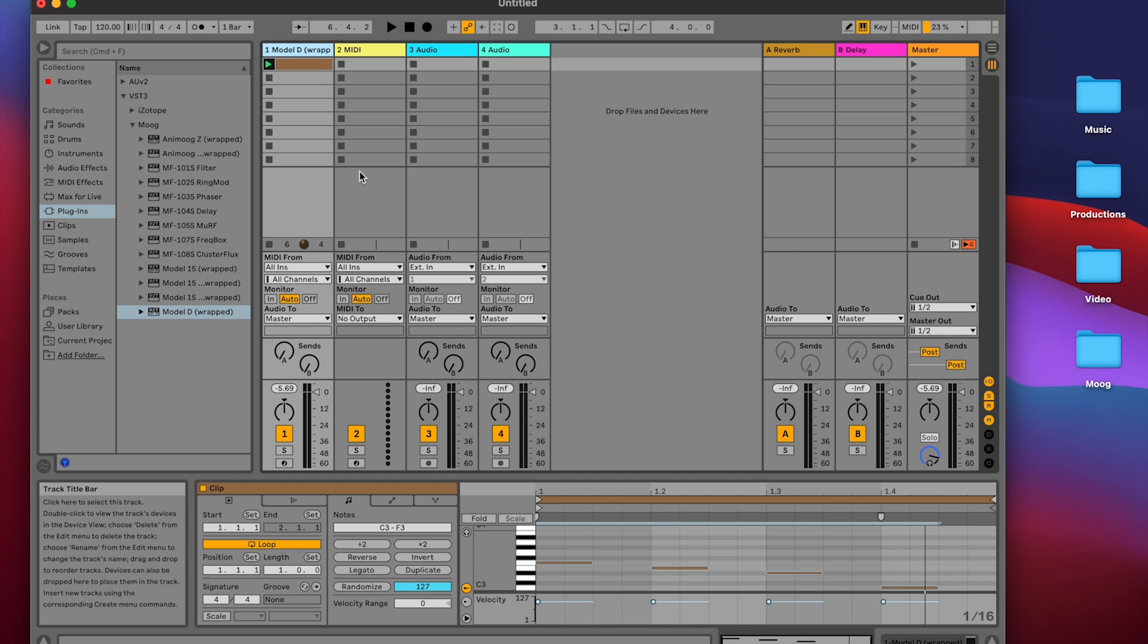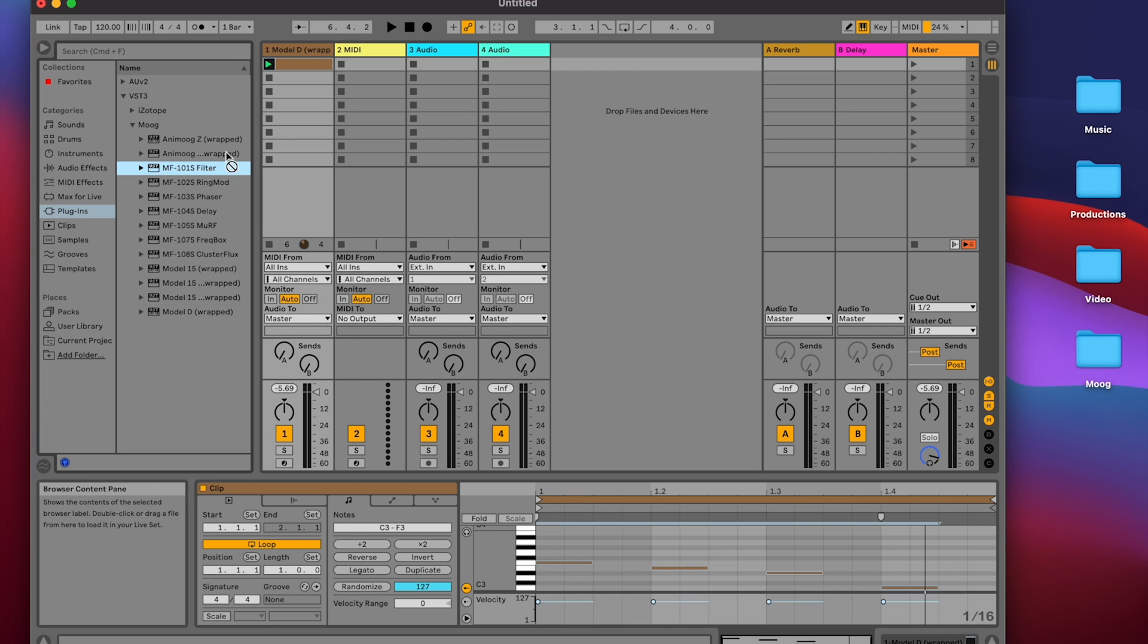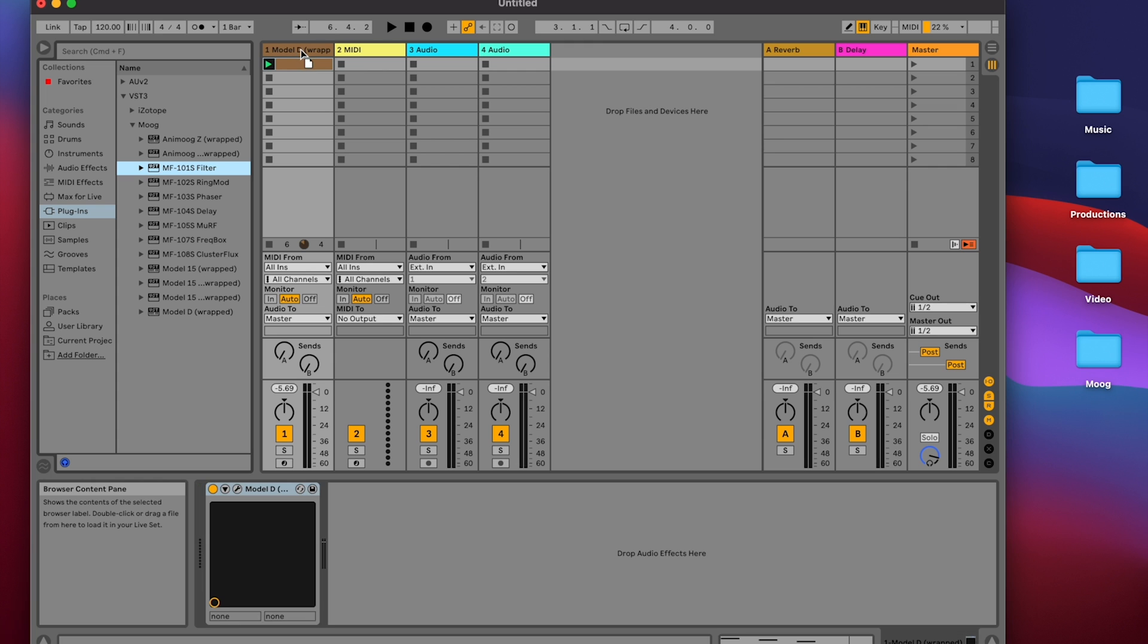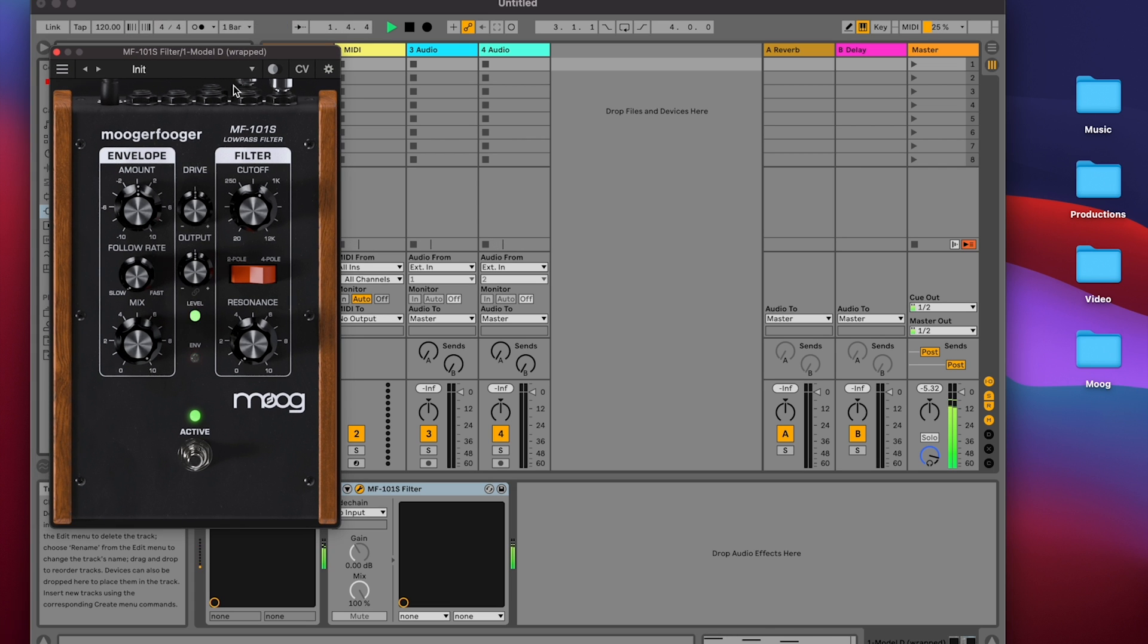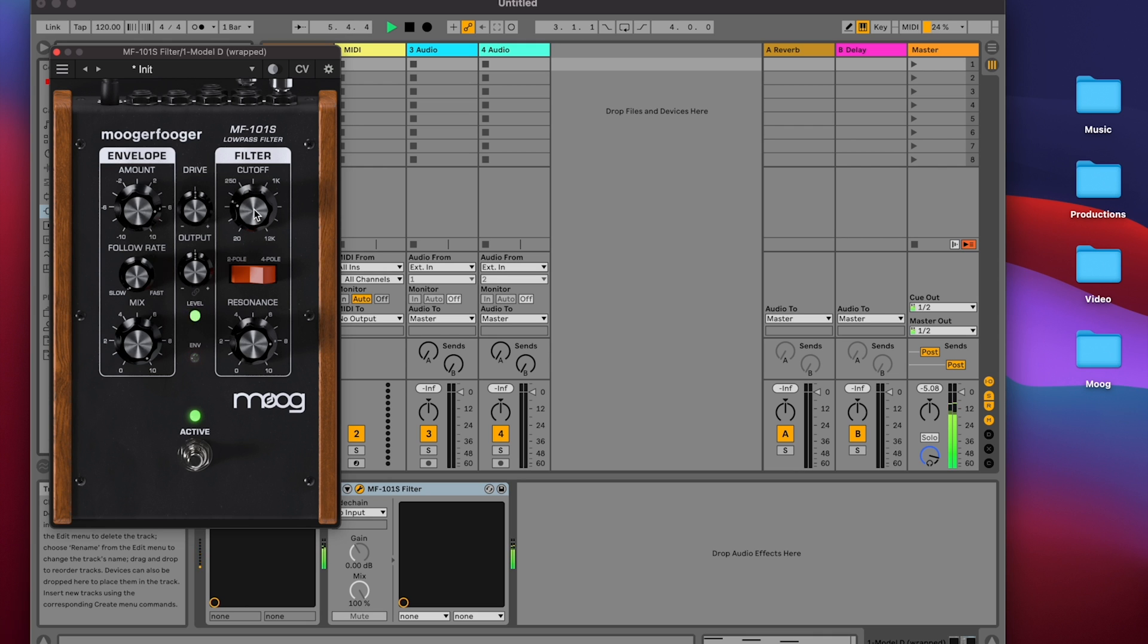So now let's say we want to run this from the Model D through the MF101 filter. I'll click the 101 filter and drag it into my track. And now we'll hit the spacebar. Now that's going through the filter and I can play with the Envelope Follower amount, the cutoff, and that all sounds good.